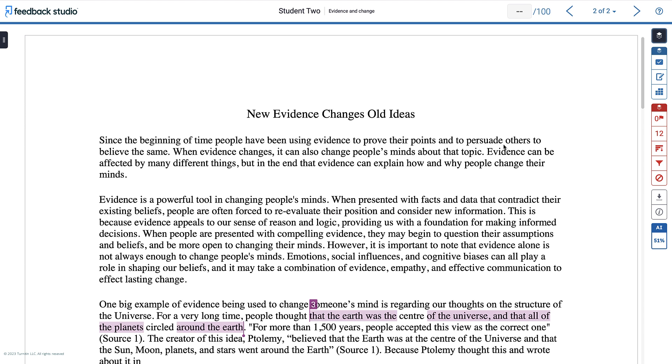A feature your instructors may ask you about is Turnitin's AI writing detection. Administrators and instructors will now be able to access an estimate of the amount of AI generated content in student submissions. But you may need to be in the instructor view before you can see this. This feature is not visible to students.